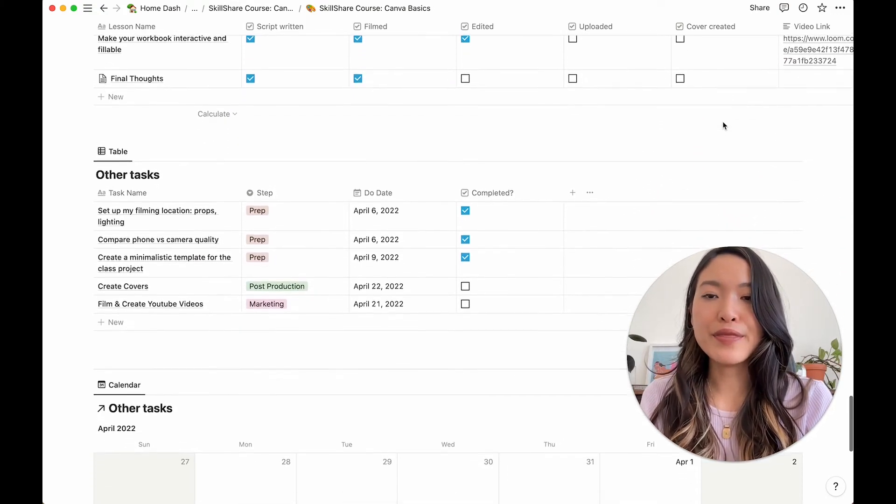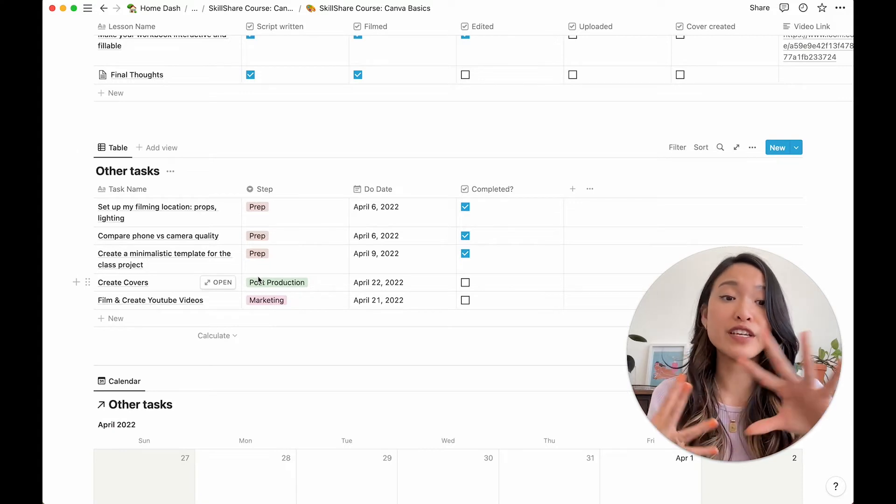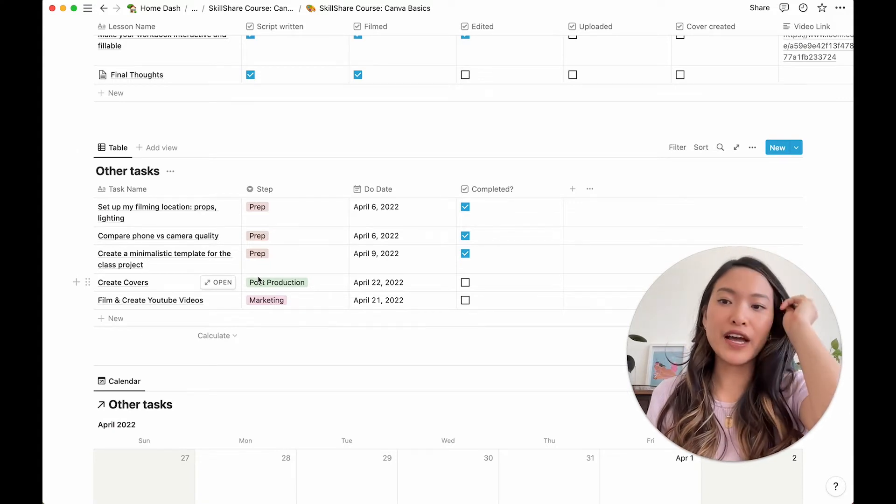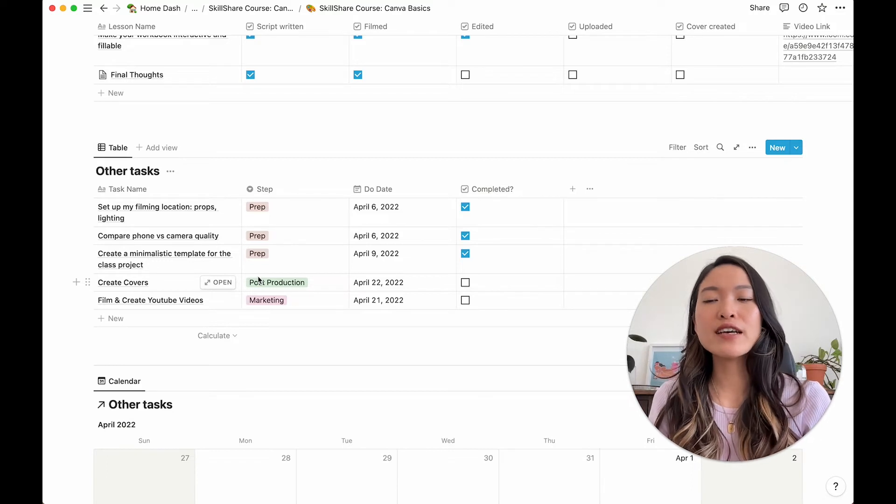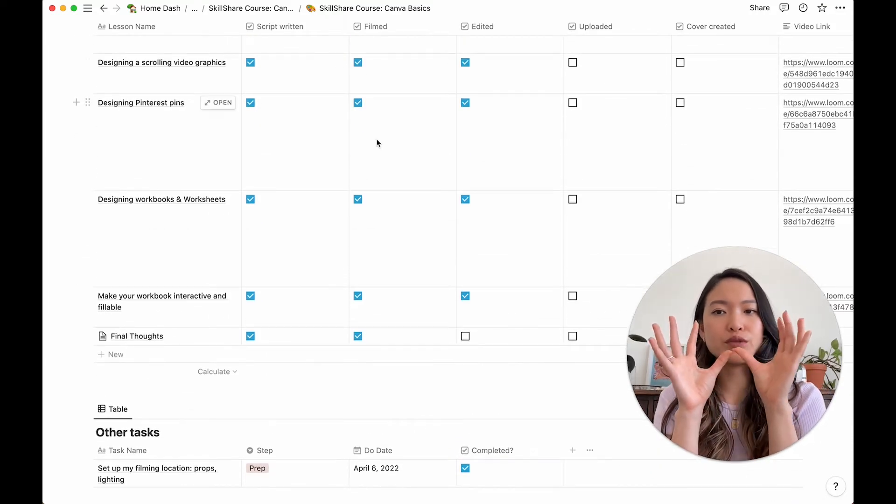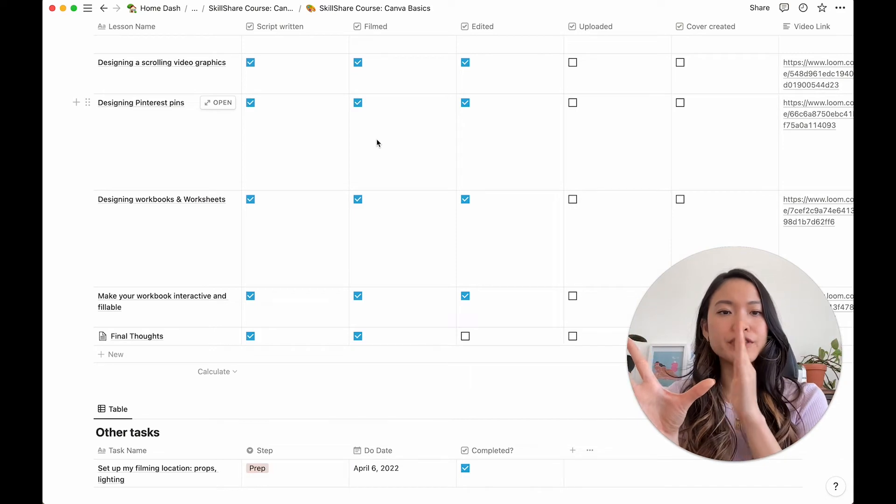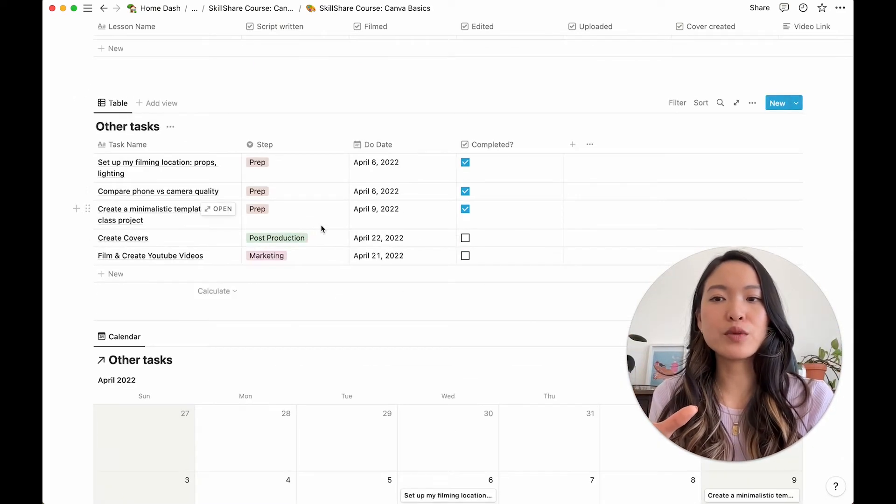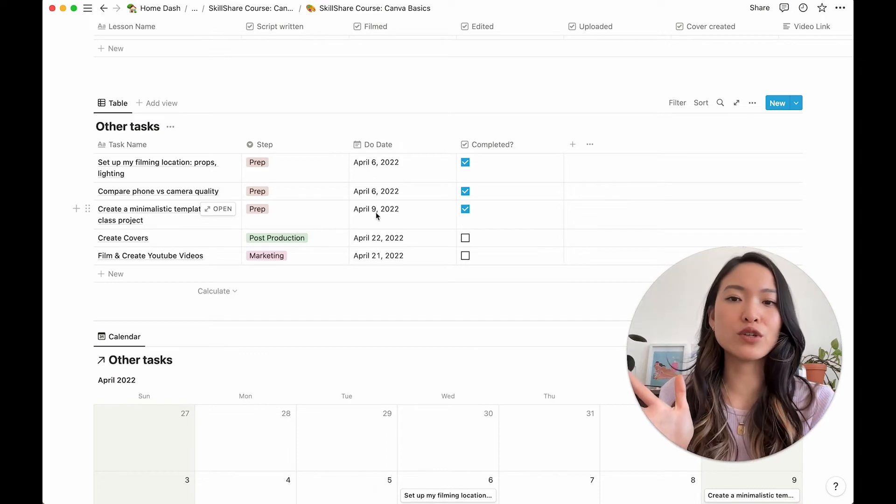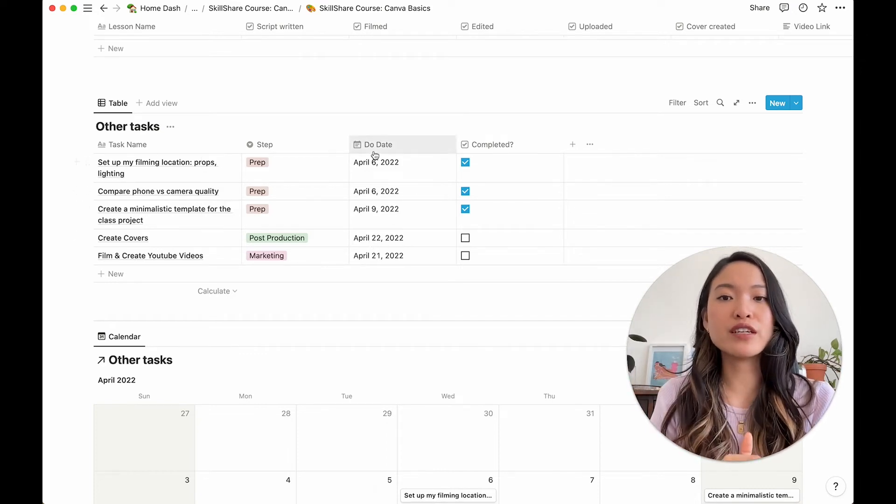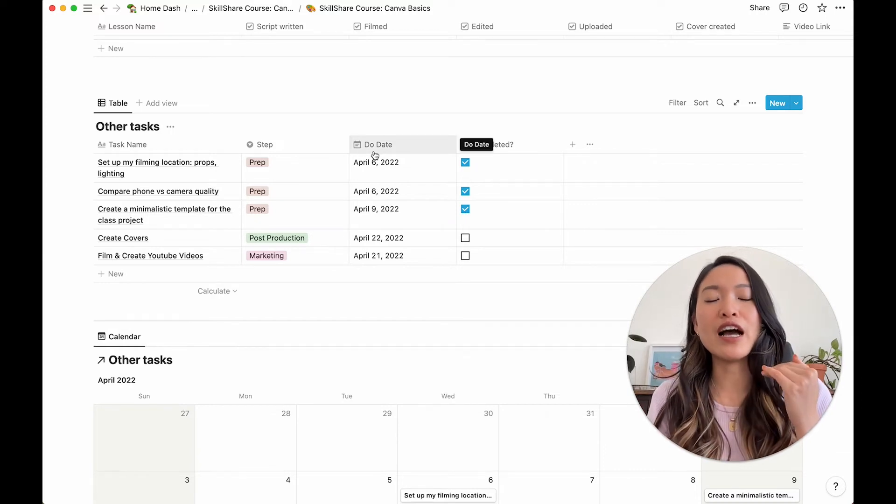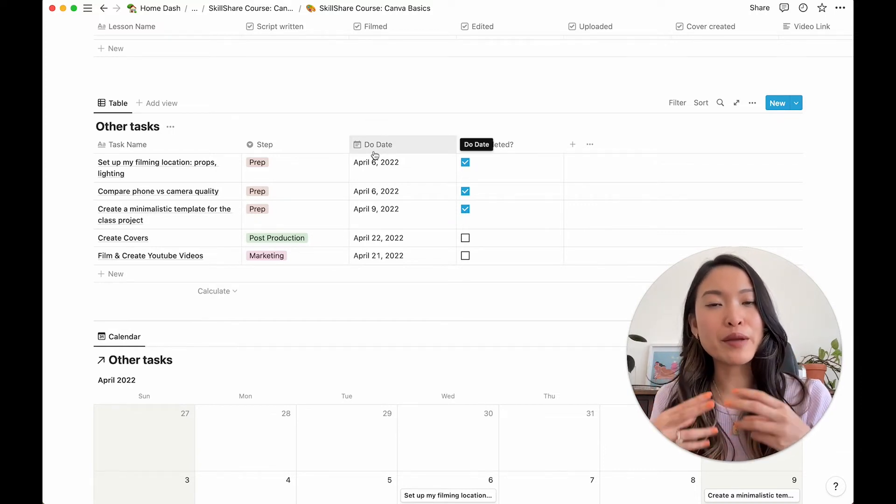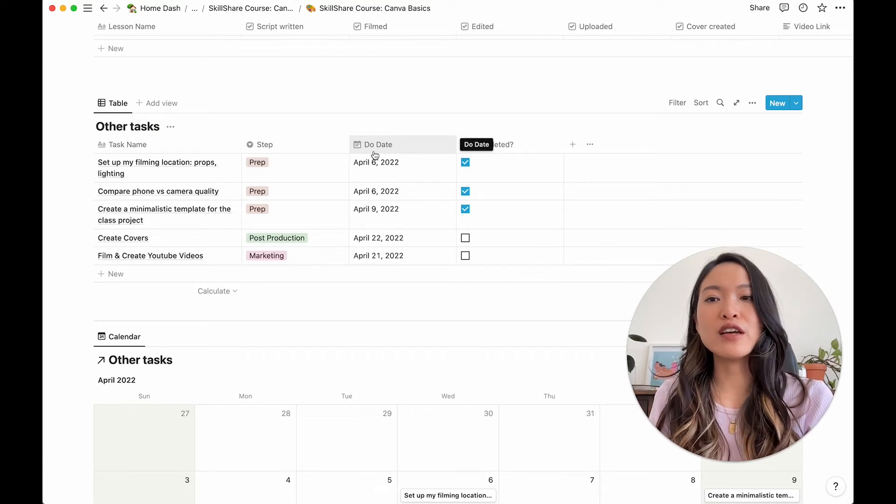And then I've created a separate database for all of the other tasks that are just kind of one off tasks. These, I really wanted to see the lessons and all of the different stages of it. But for these ones, they're just one off tasks that I can easily associate a calendar due date. So instead of a due date, I write down when I plan to actually do the thing.